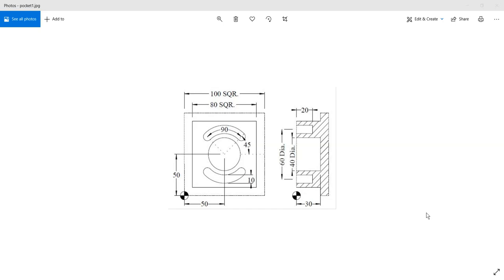Hello friends, welcome to the Mastercam for SOLIDWORKS tutorial sessions. Today we are going to see slot milling. This shows two views of the part that we are going to create first in SOLIDWORKS environment, and then we will apply the slot milling operation to these two circular slots. We also have a central circular pocket, and we have to do contour milling on the sides for a total depth of 30mm. The slot depth for both circular slots is 20mm and the pocket depth is also 30mm.